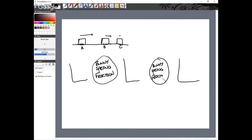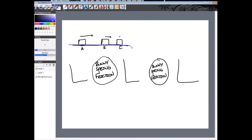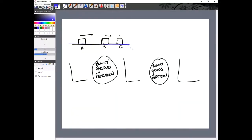Notice I didn't write gravitational field in the system. That doesn't mean there's no gravitational field — it means if I did include EG, I probably would have set that level as zero height, in which case the bunny would have zero EG the whole time anyway. So as long as the object isn't changing its vertical position, whether or not you include the gravitational field doesn't really matter. I'm just going to leave it out.